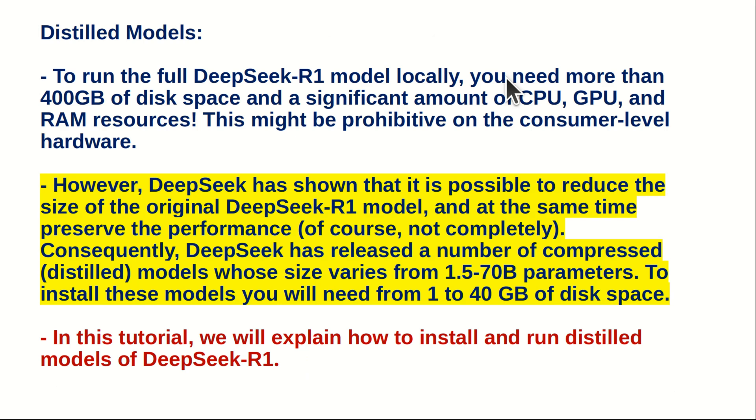So, let's explain what are the distilled models. To run the full DeepSeek R1 model locally, you need more than 400 GB of disk space and a significant amount of CPU, GPU, and RAM resources.